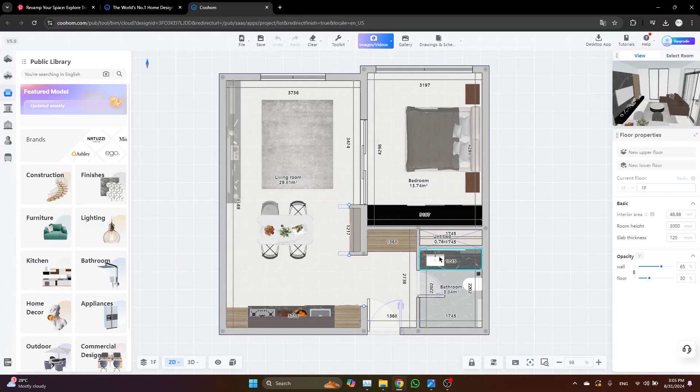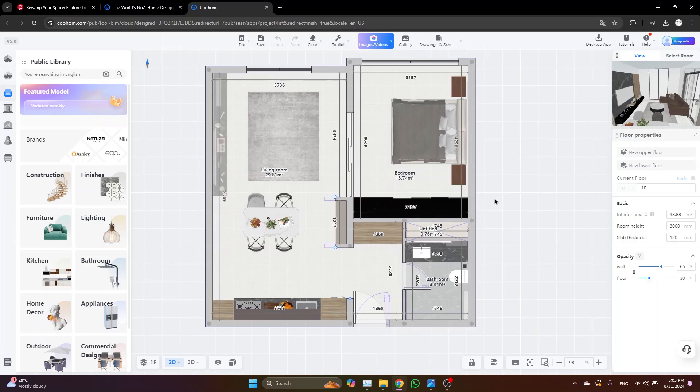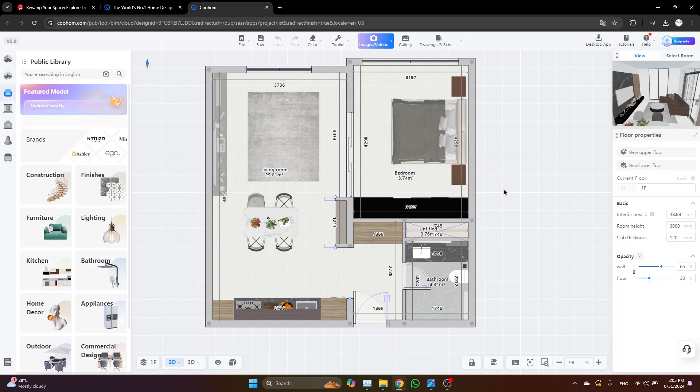Hey everyone, welcome back. In today's video I will show you how to design custom ceilings in Kuhon. We'll be creating two different ceiling designs, one for the living room and the other for the bedroom, using two unique approaches for each. By the end you will have a solid understanding on how to create personalized ceilings for any space.